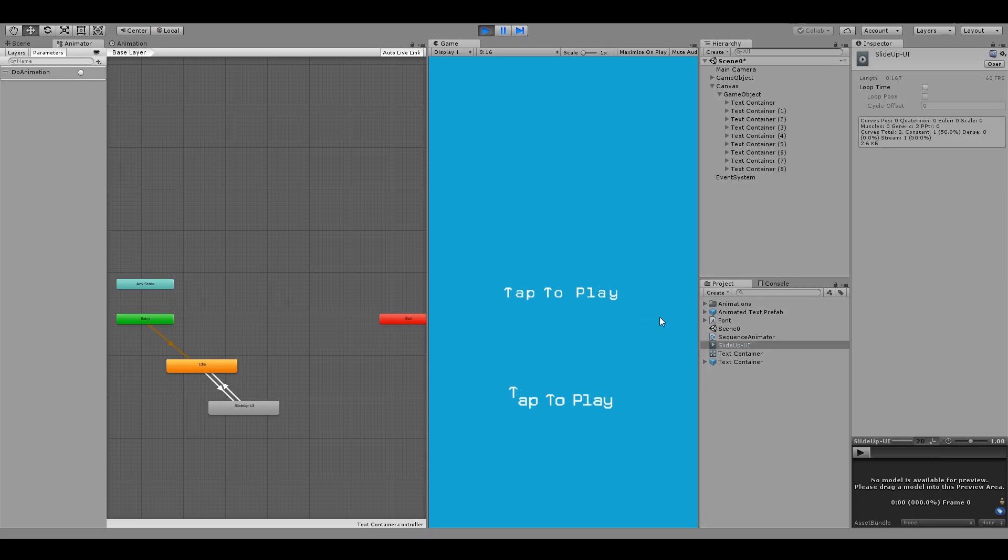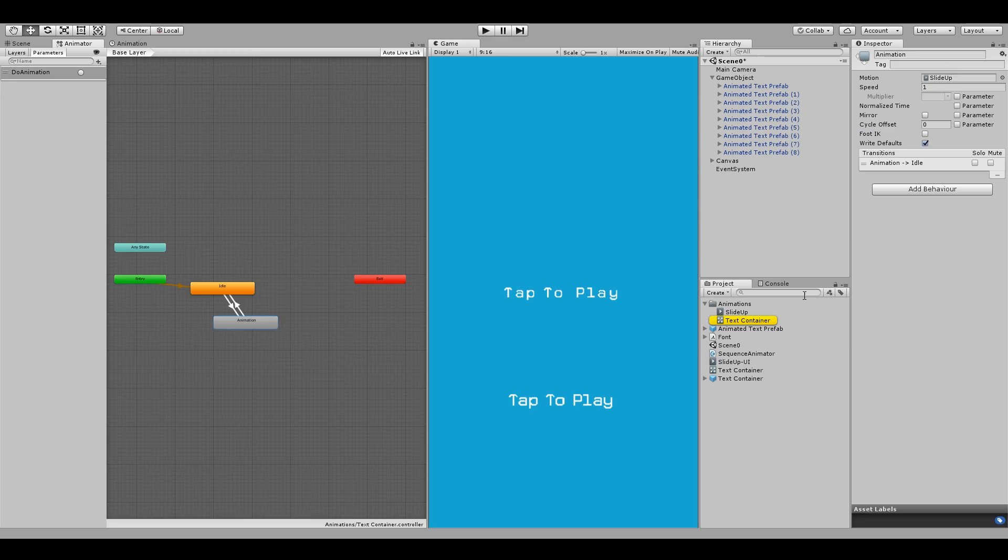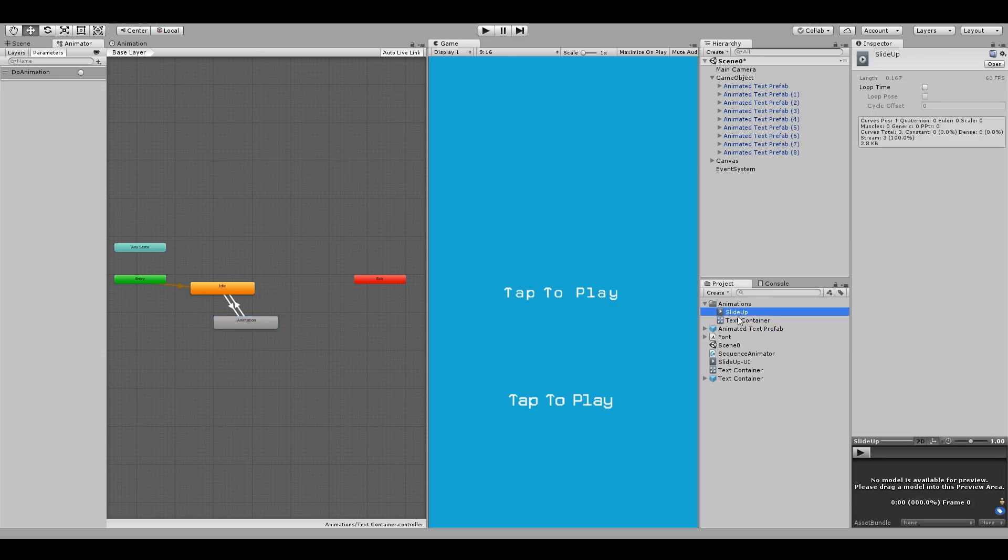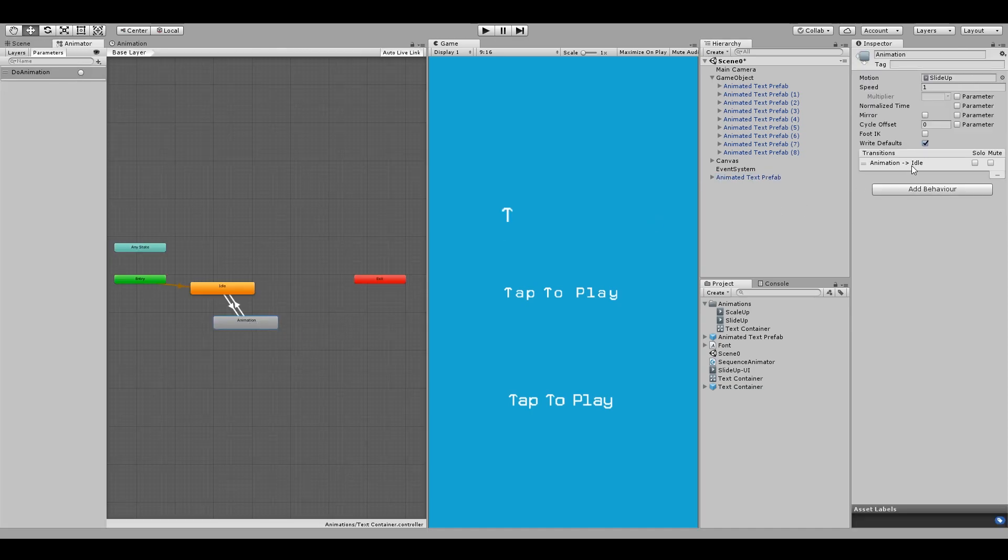And here's a nice thing about this approach. Once you have set this up, you could easily change the animation to something else and get a whole new effect. For example, I will duplicate my slide up animation and call it scale up. Then drop our text prefab in the scene to test the animation.